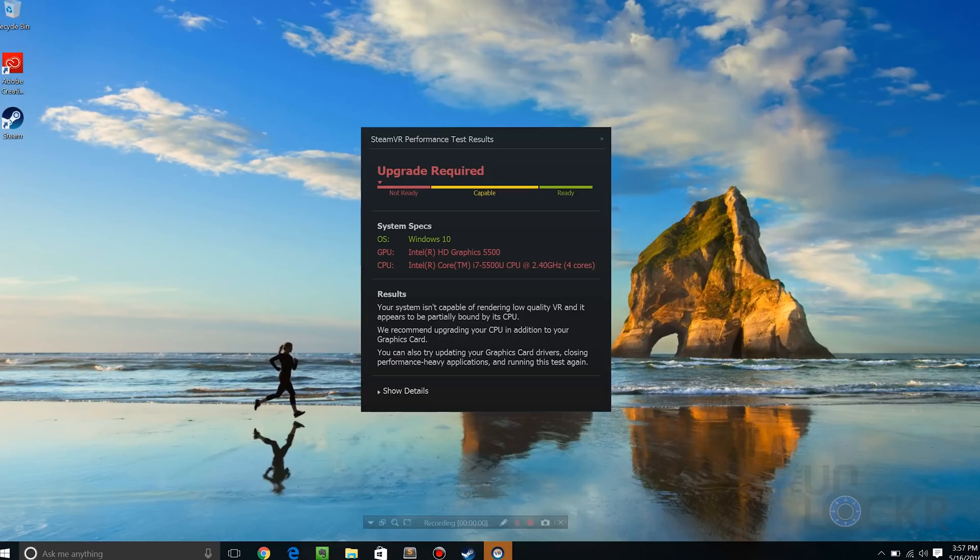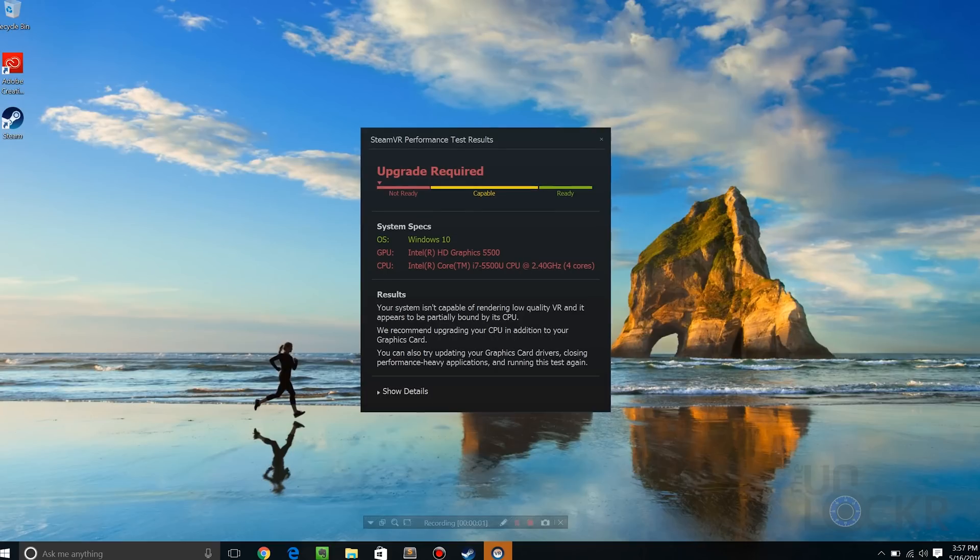When it's done, you'll get a scorecard showing you if you're ready, and if not, what parts of your setup need upgrading. When I first did this test, I was just fortunate enough that the CPU I have running in the machine was the AMD CPU that they actually list as the bare minimum for their requirements for VR.